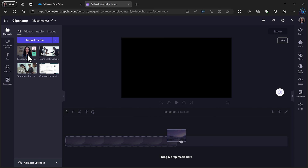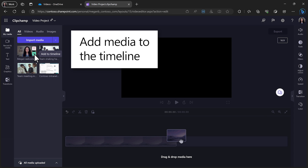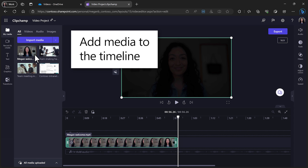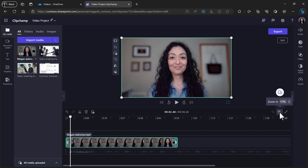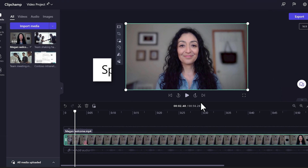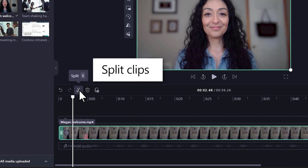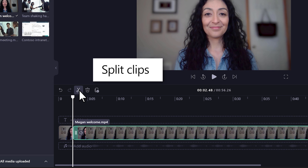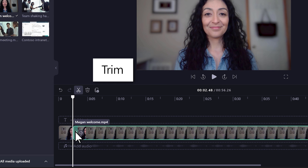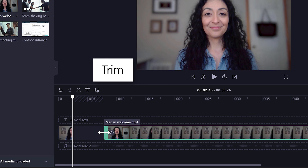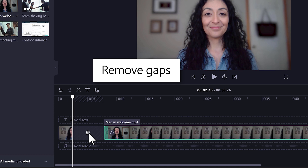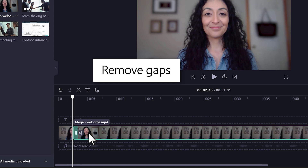Now that you have the media you need for your video, you can start creating your video on the Multi-Track Timeline Editor. Here, you can split video clips, trim away unwanted footage, and remove gaps for a more seamless video.